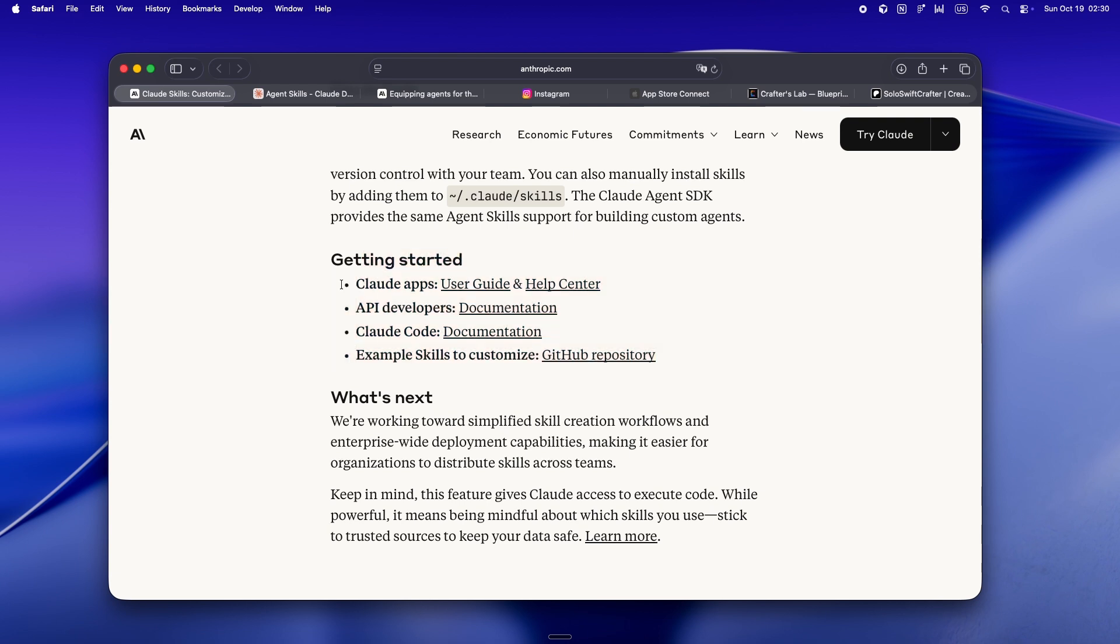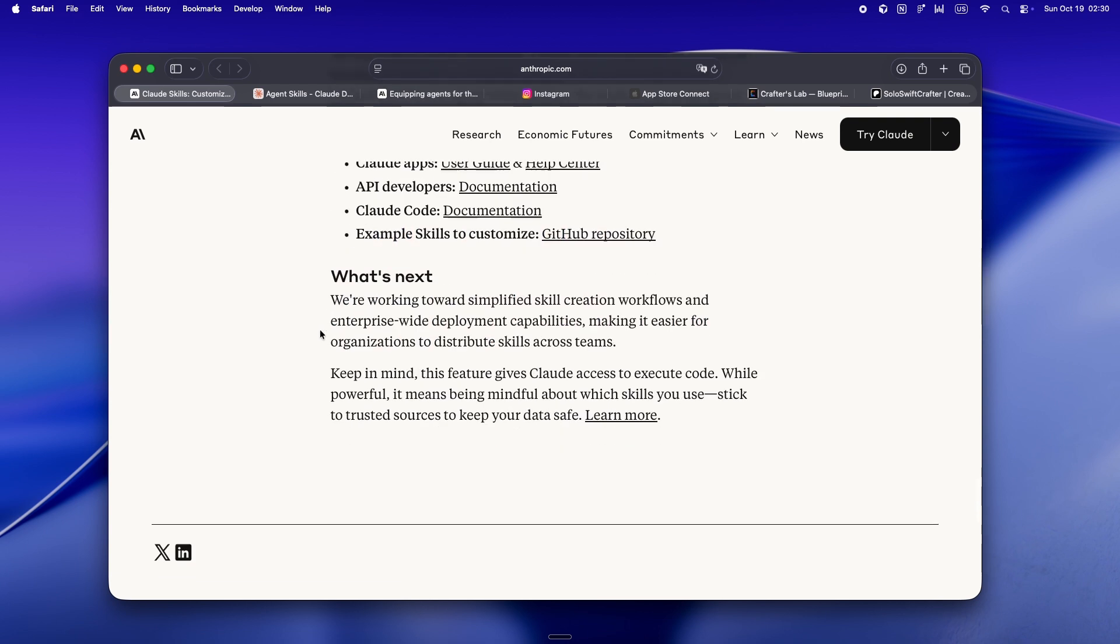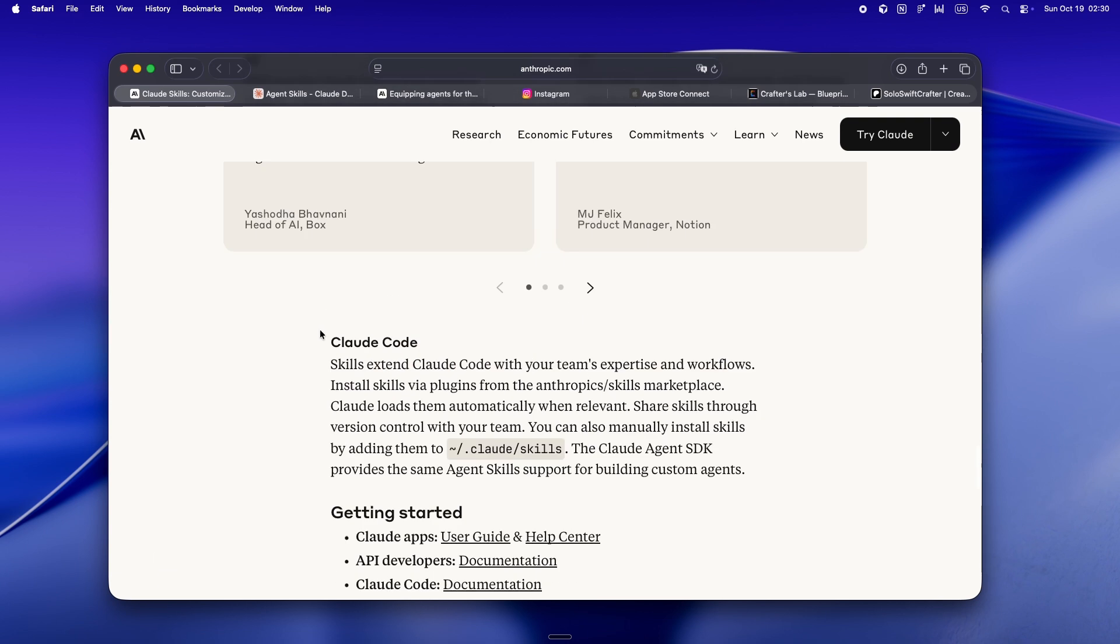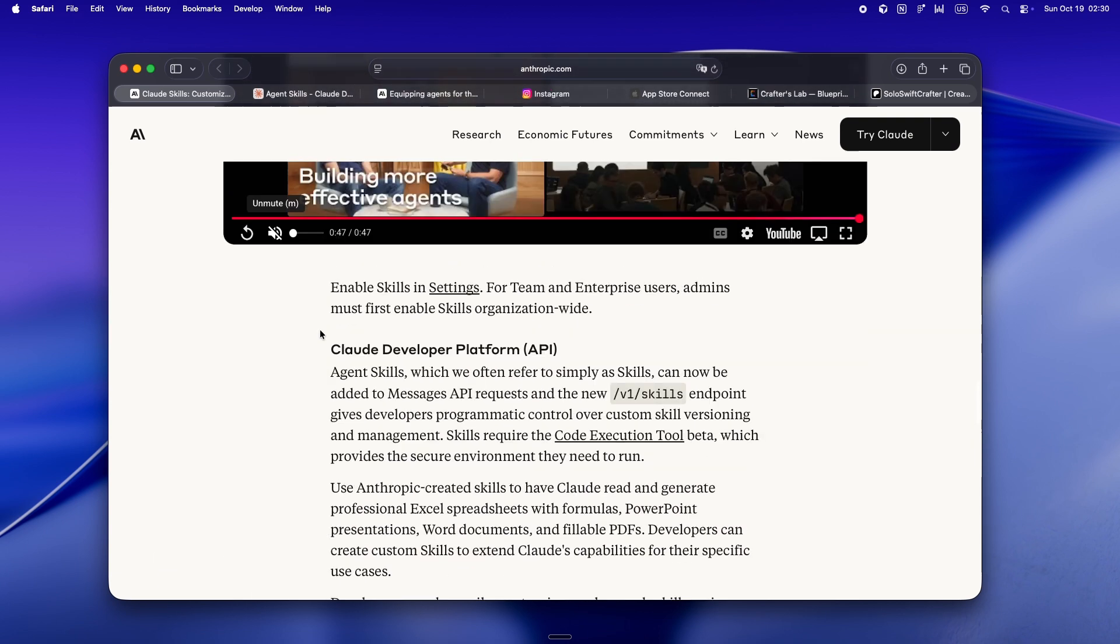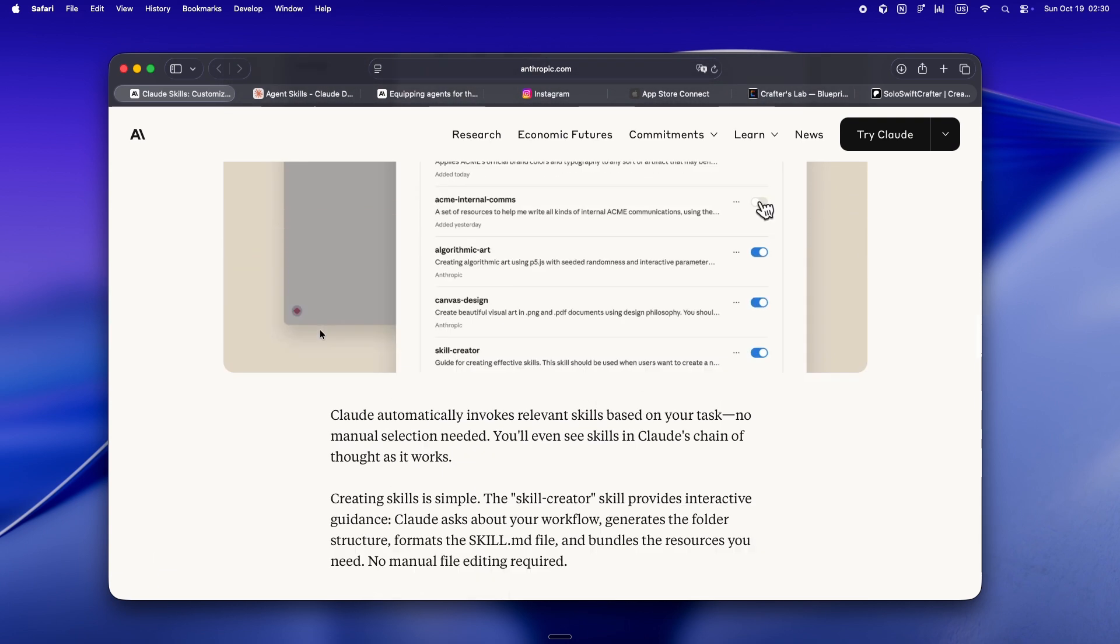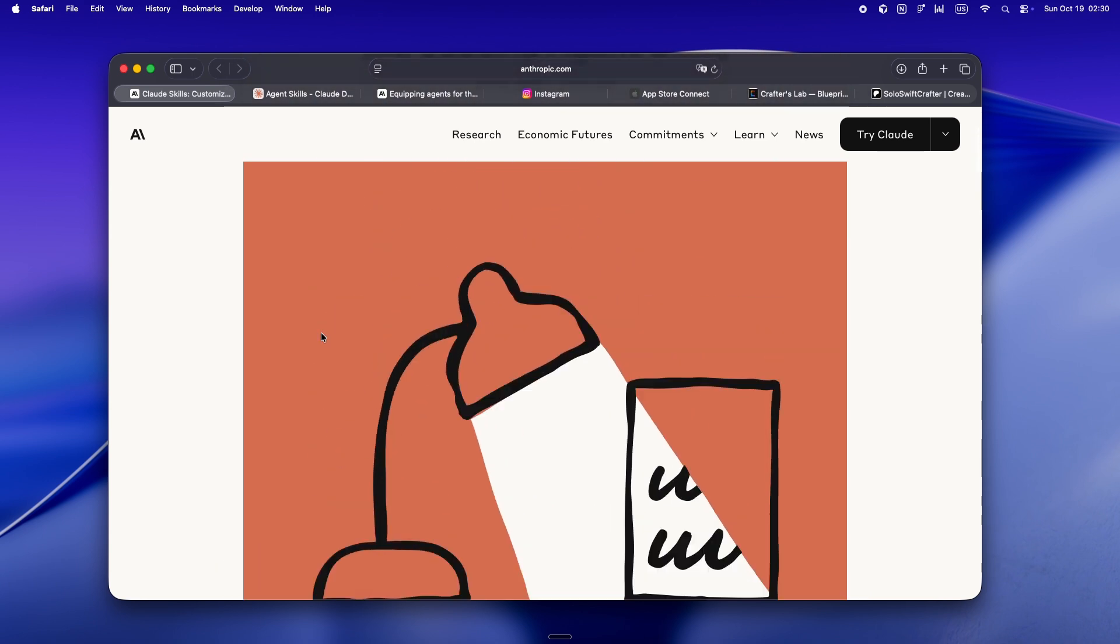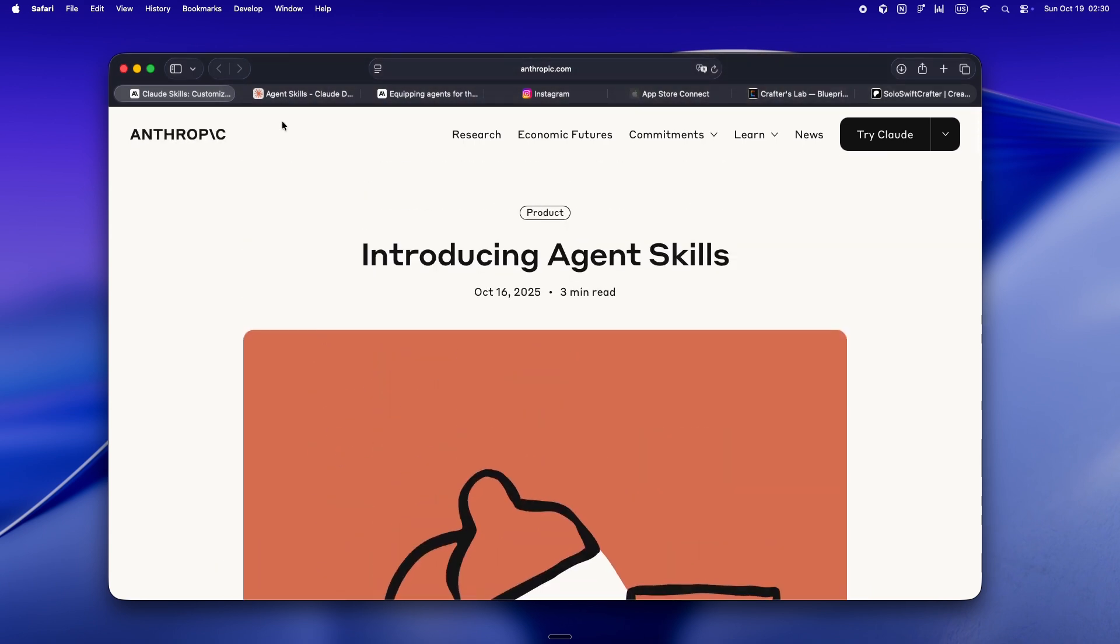Here's where I land after a week messing around with skills. It's the first time since maybe custom slash commands that I felt like I could actually teach an agent to work my way, not just do what I say, but follow the rituals.